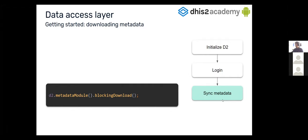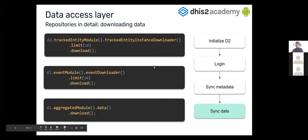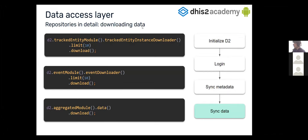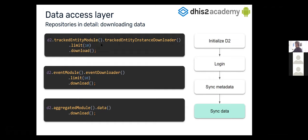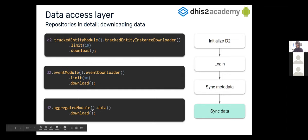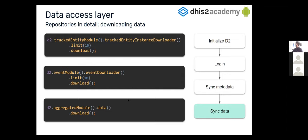So once we just sync the metadata, now we can start downloading our data. For that, we have some other modules. For example, the trackedEntity module will allow us to download the tracked entities. The event module will allow us to download single events. And the aggregated module will allow us to download some aggregated data.